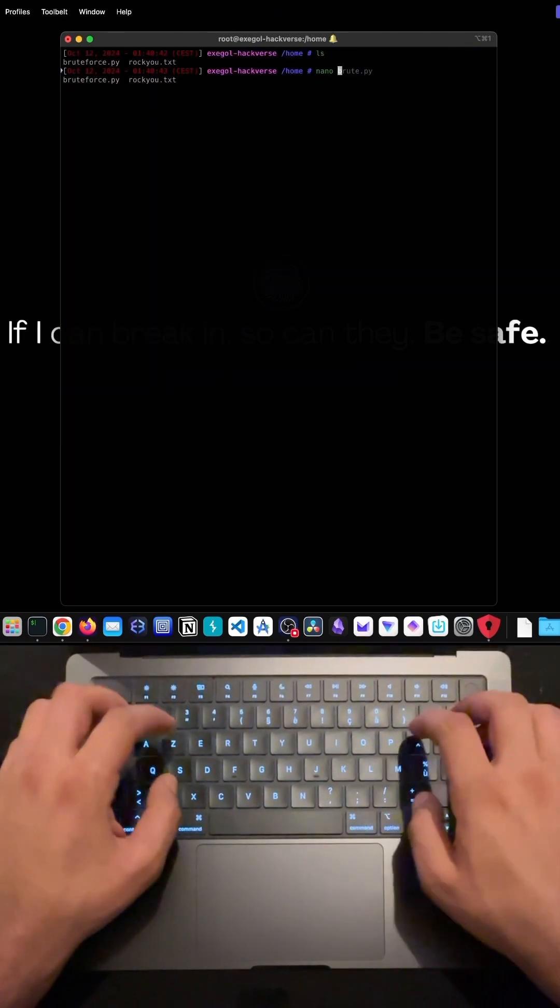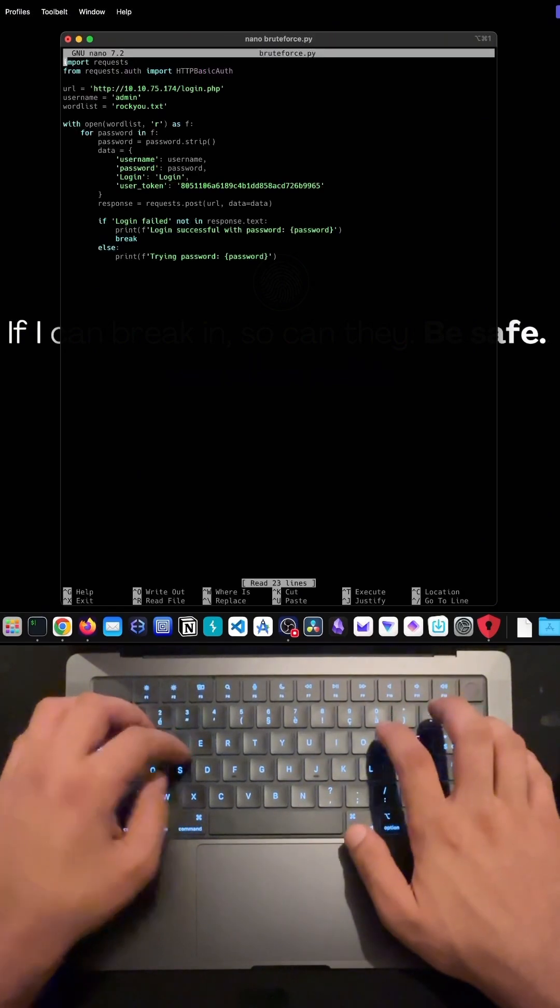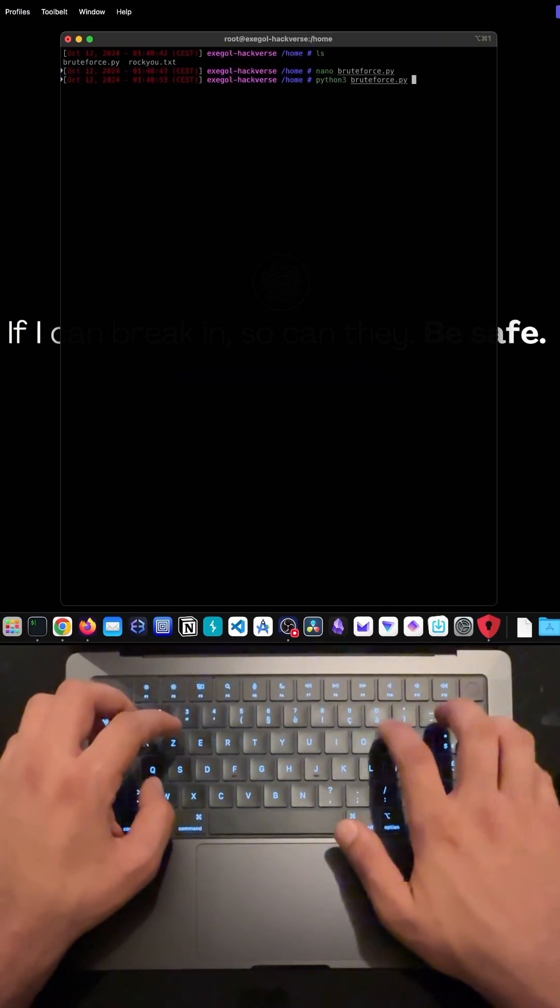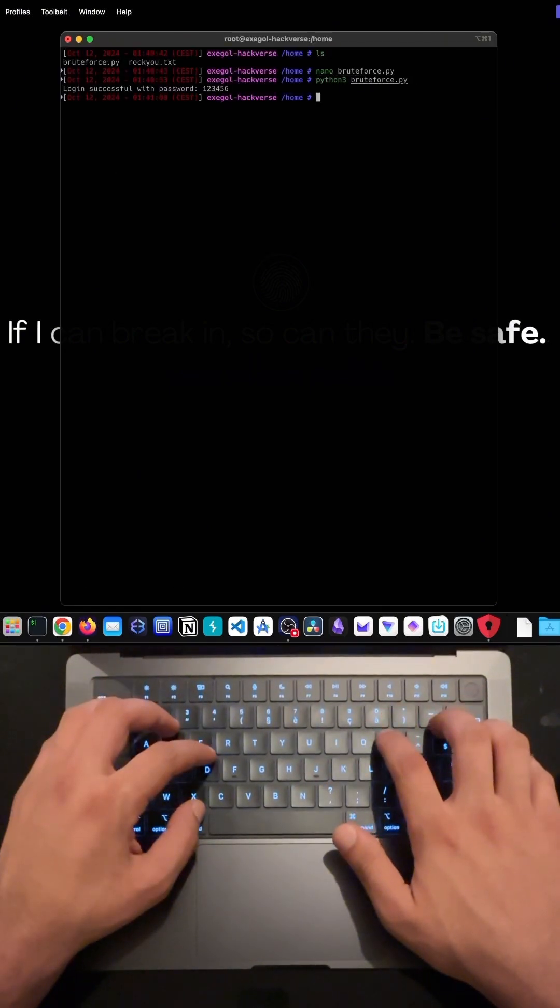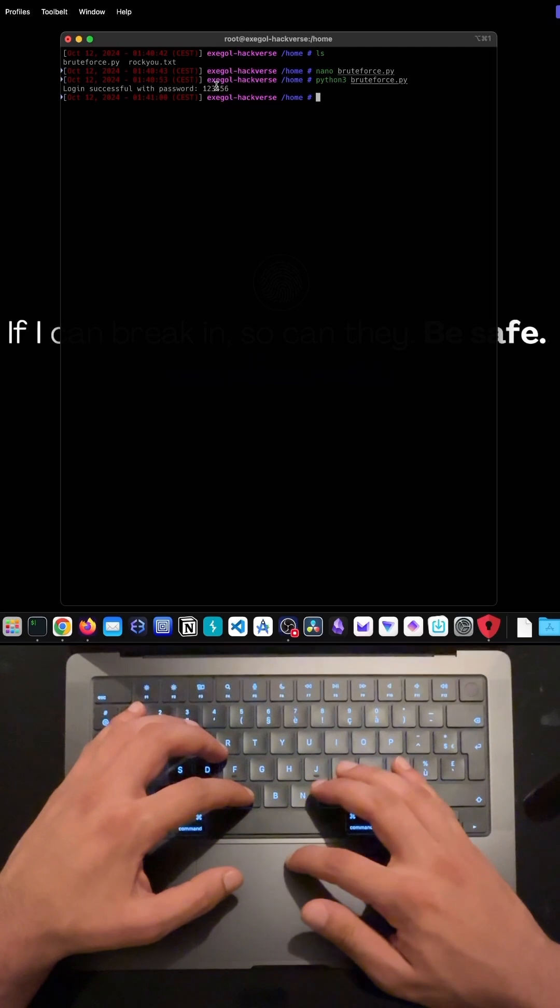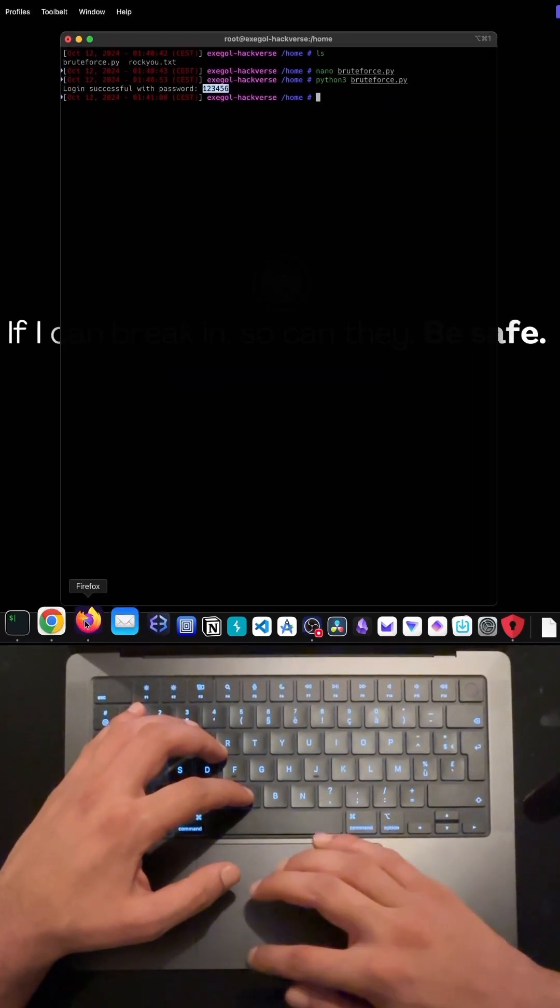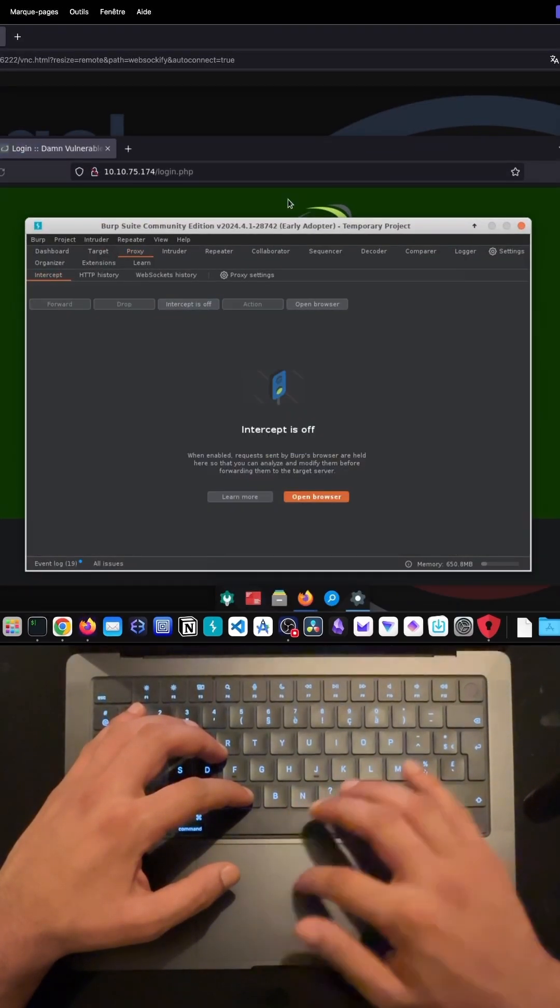While this is just a demonstration, it's a reminder that AI can be a valuable tool for ethical hacking and cybersecurity research. Remember though, always stay within legal and ethical boundaries when testing security vulnerabilities.